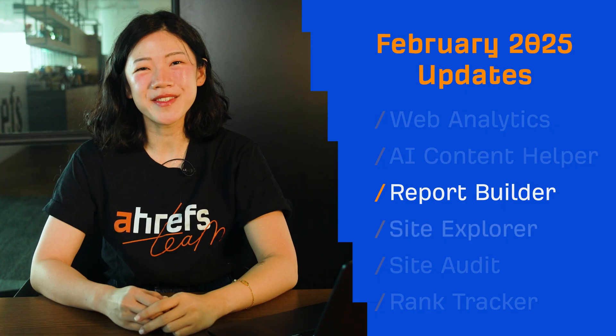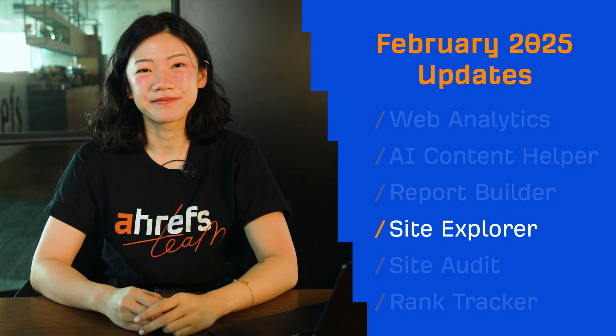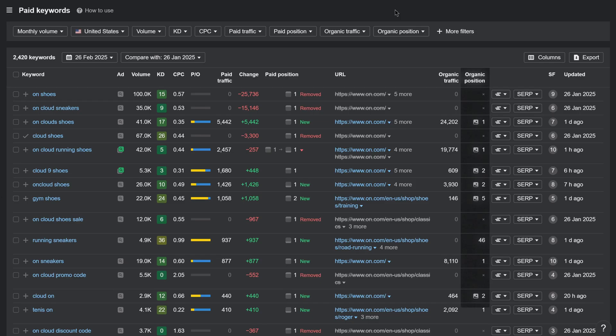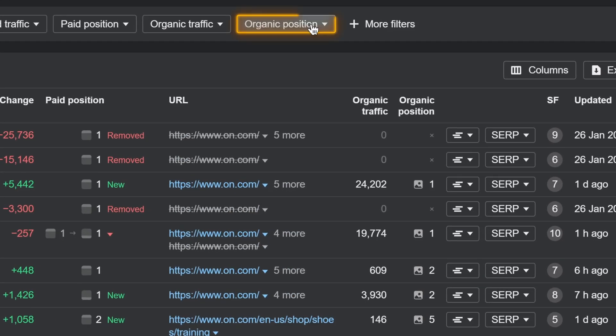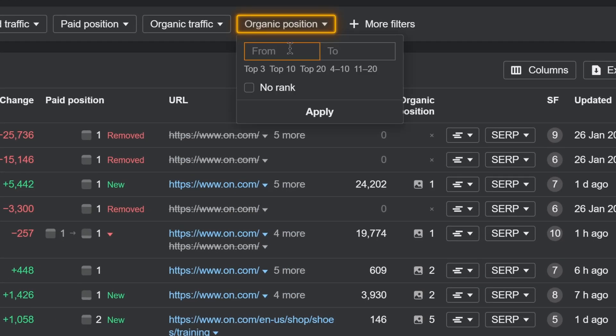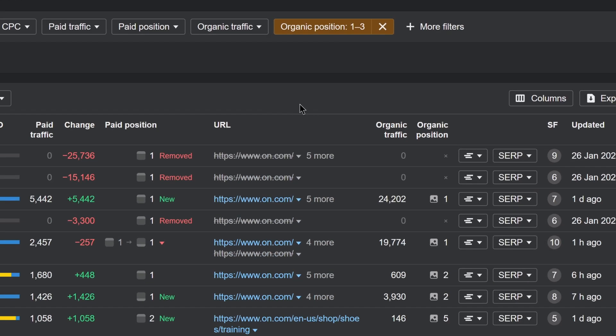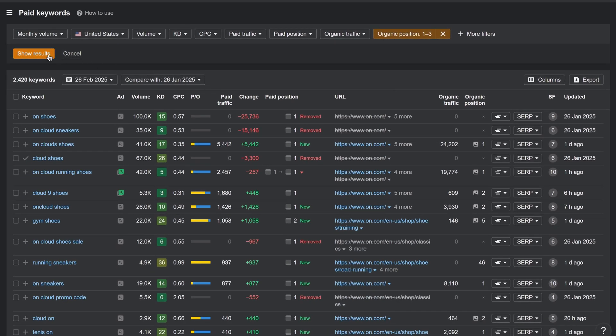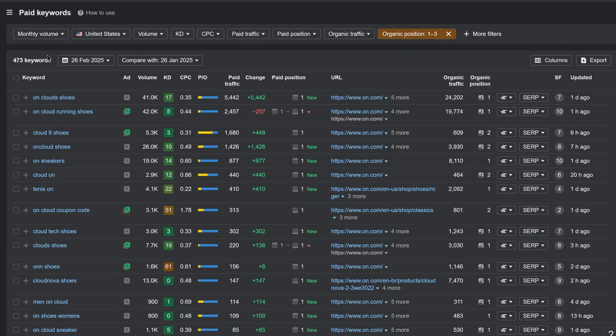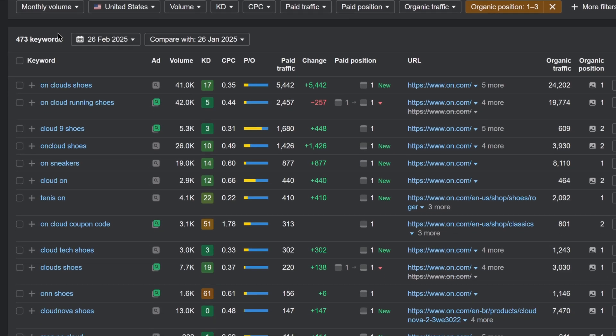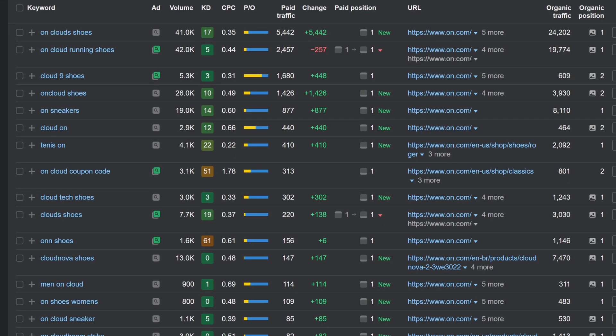Moving on to Site Explorer. We've added organic positions to the Paid Keywords report. Filter by them to find out if you're cannibalizing your own rankings and wasting advertising budget by running ads on keywords your website already ranks for, organically.